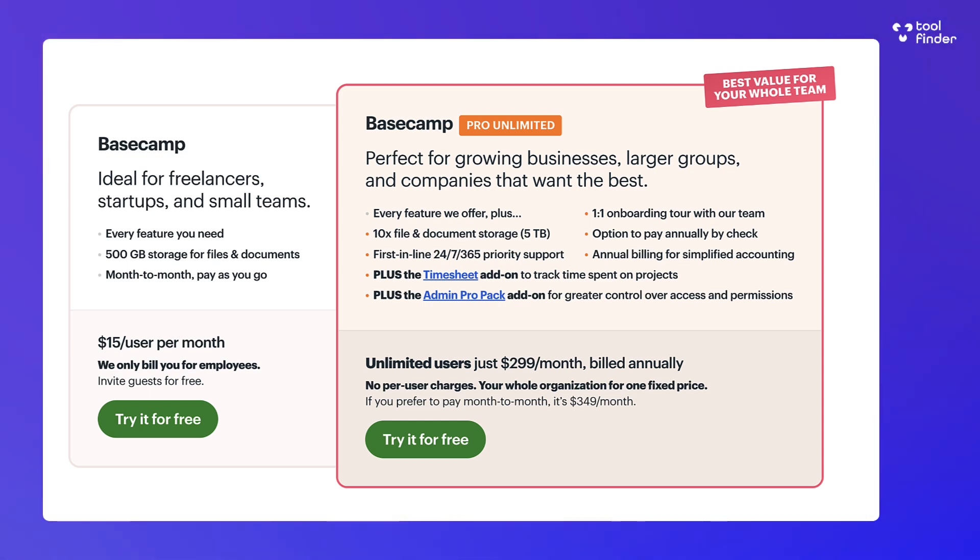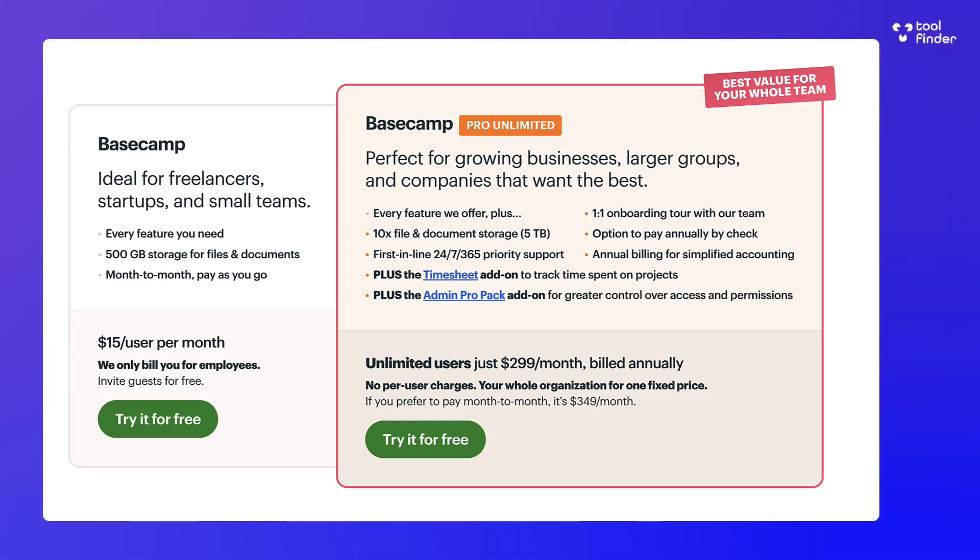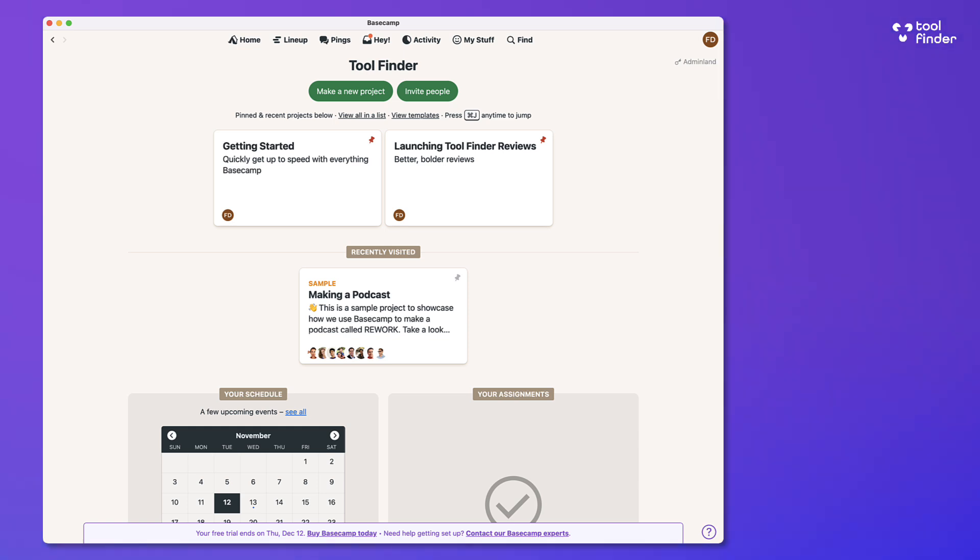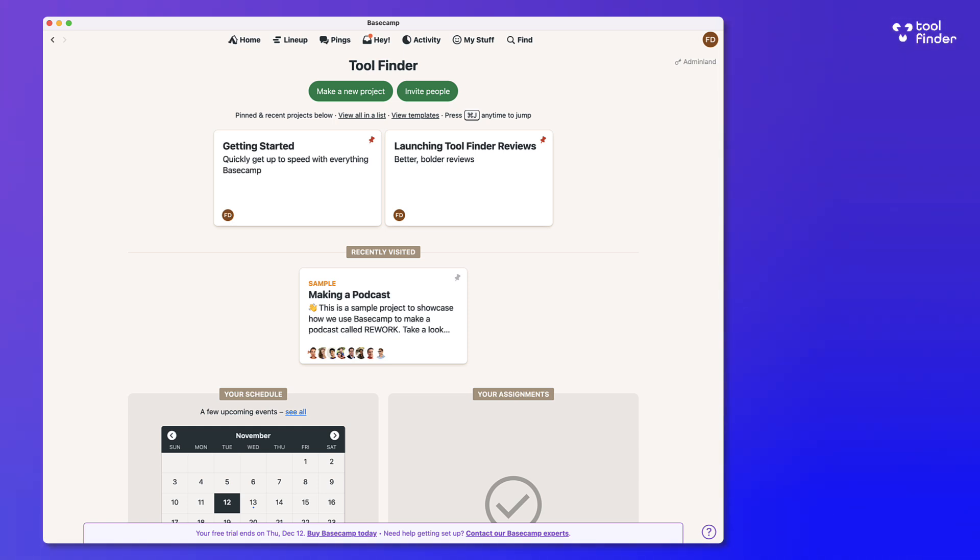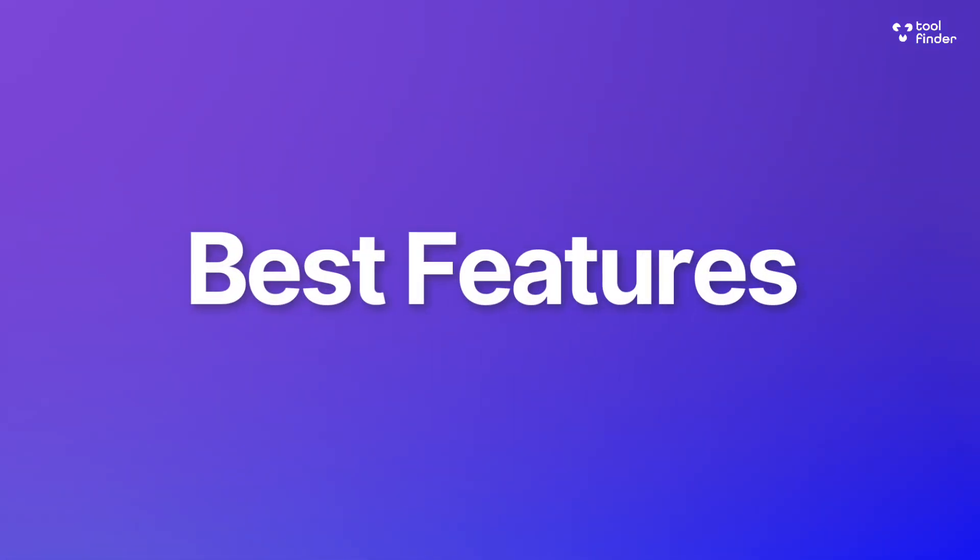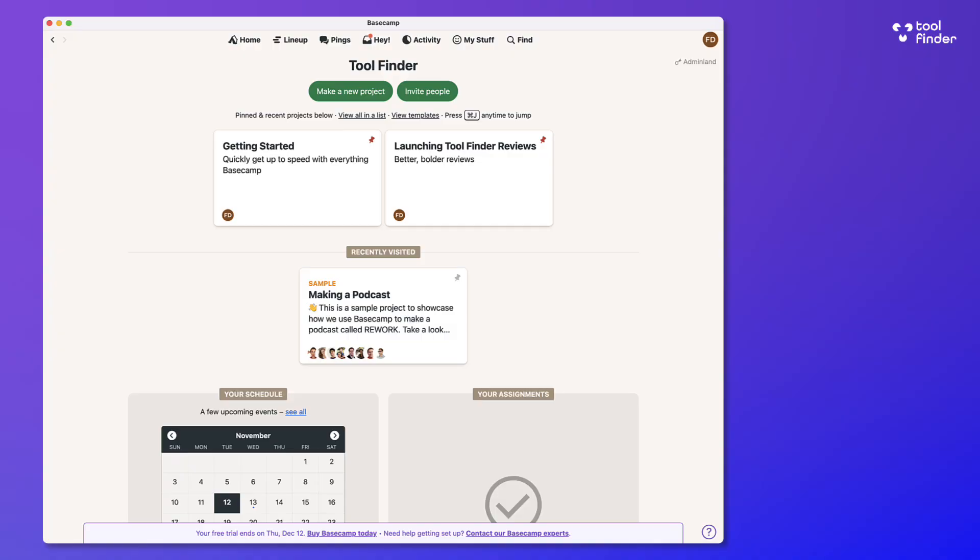And that might seem quite a lot, but if you were to look at a traditional project management software at about $10 to $15 per user per month, it is actually a lot more cost effective because you get unlimited users as part of that pricing, which means you can invite a hundred people. And if you had a hundred users, it's going to cost you 300 bucks still versus a tool with a traditional project management tool would cost you well over a thousand bucks per month.